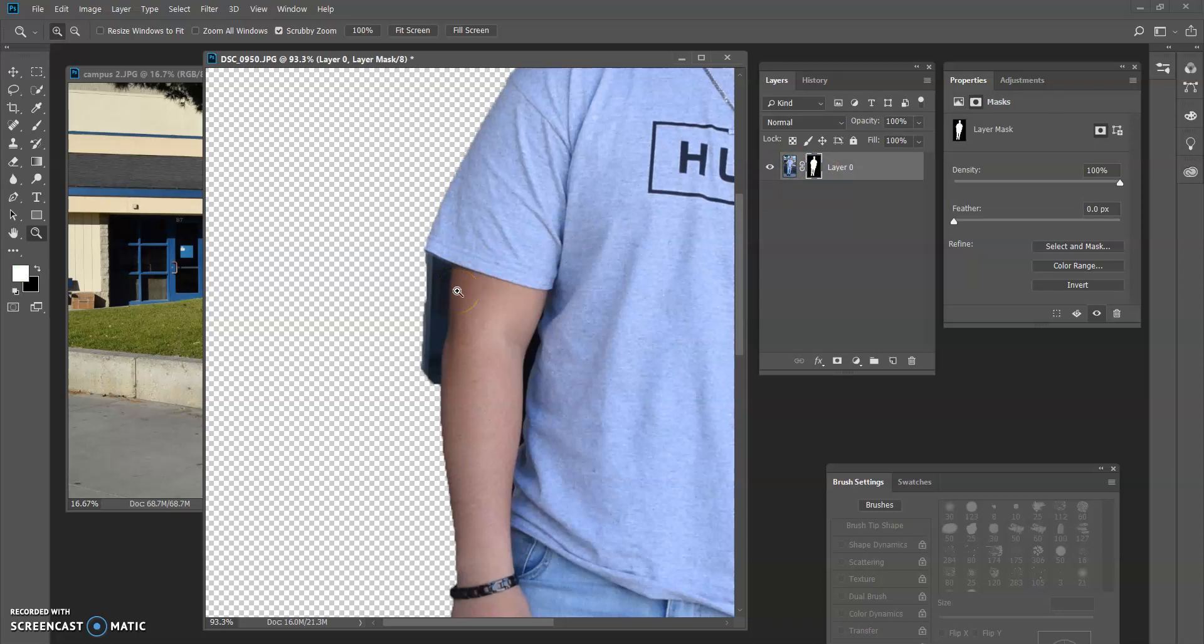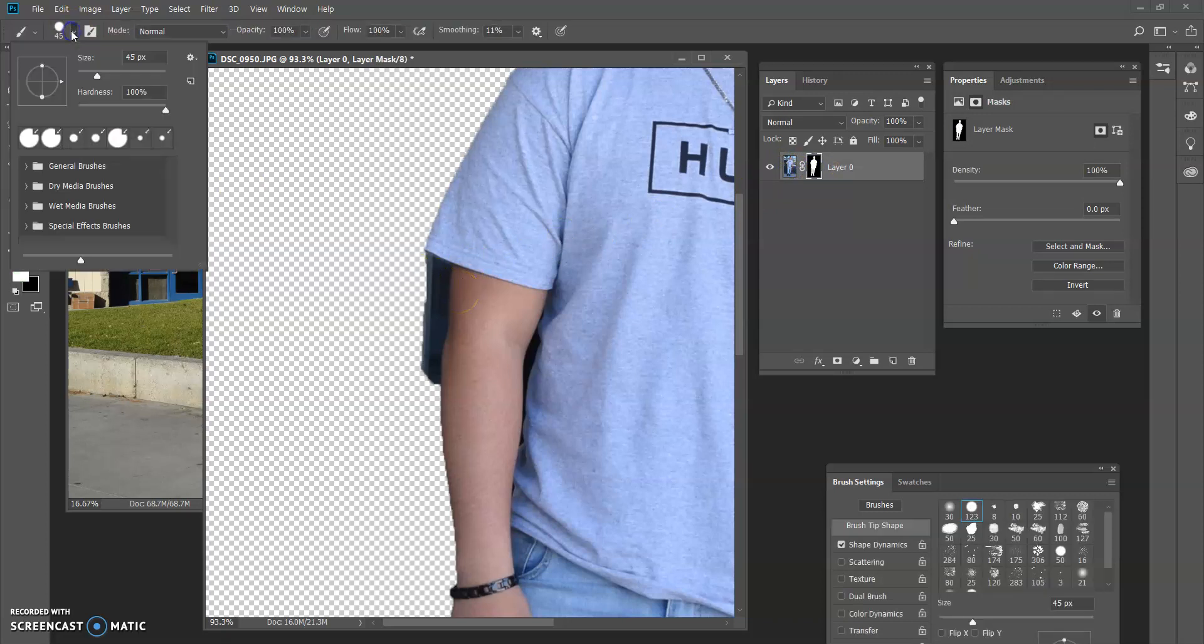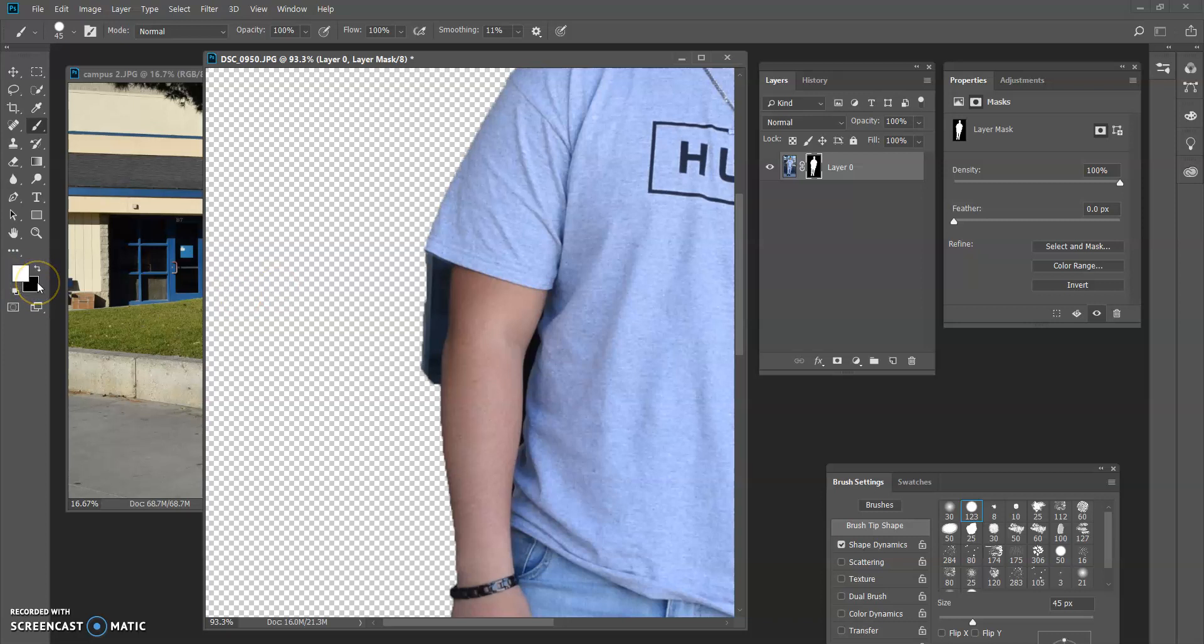I'm going to go B for brush on my keyboard. Let's double check to make sure that I have a hard brush here. Hardness is turned all the way up. And I always like to be safe and hit D for default on my keyboard. D for default is for your black and white swatches here, your foreground and your background. So D for default. And the shortcut to switch them is X on your keyboard. Keep your left hand on X because you're going to be switching back and forth.